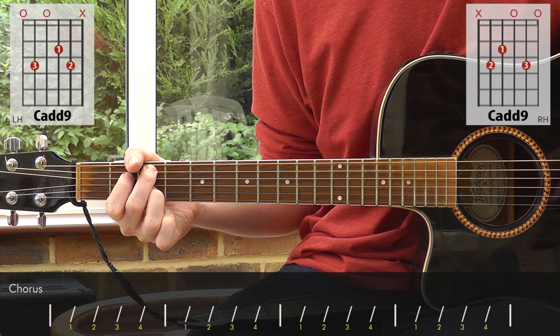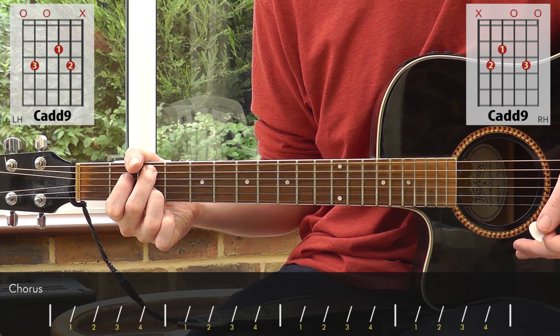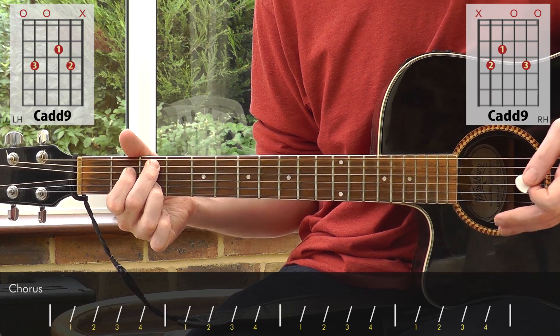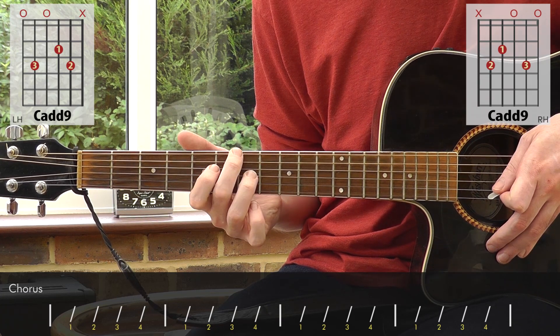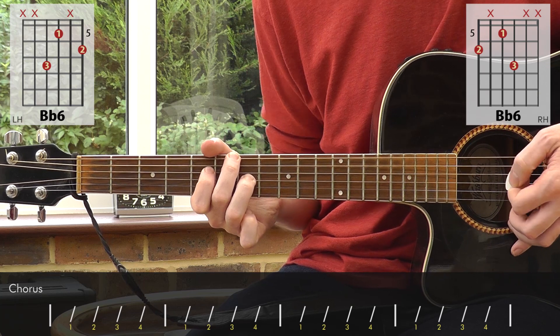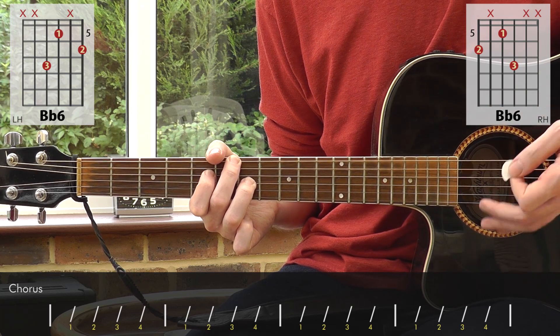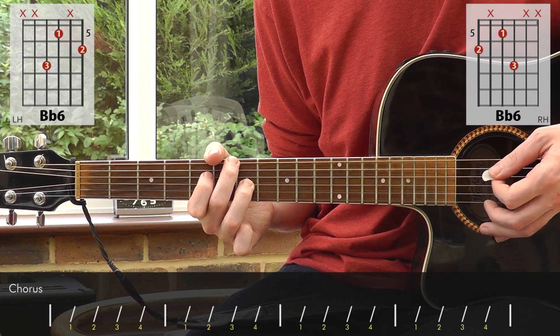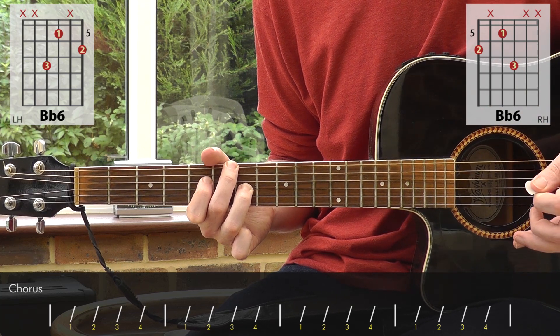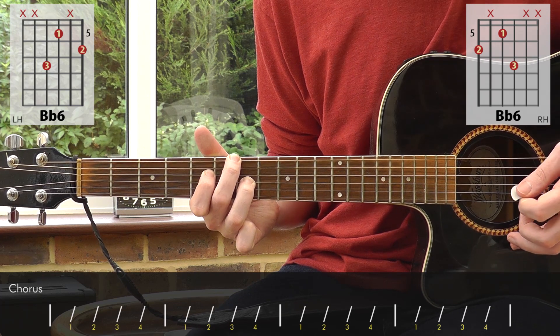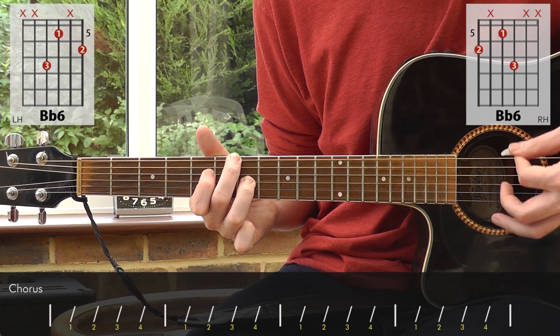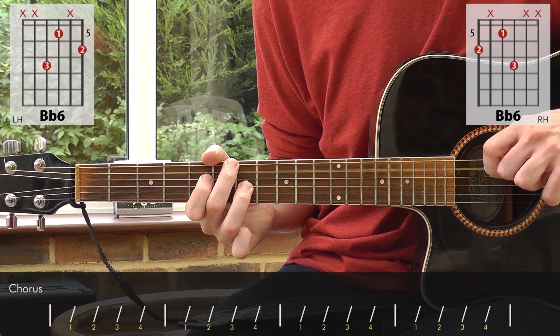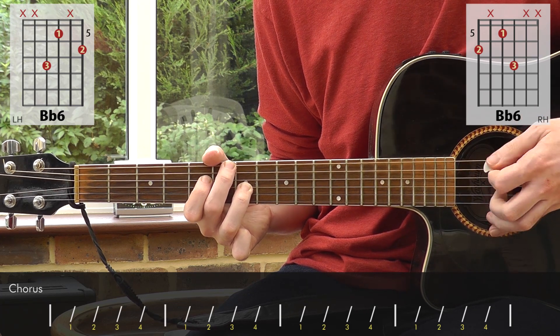We're going to slide up here and play a sort of truncated version of a B flat 6. I'm only playing the bottom 4 strings there and I'm muting the A string.